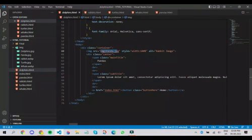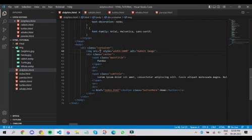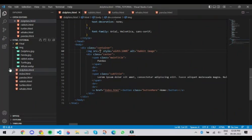Also, relative path is more recommended to be used because whenever we host the website, if we use the actual path, then the images won't be displayed. But when we use relative path, even after hosting, we can still see the images.